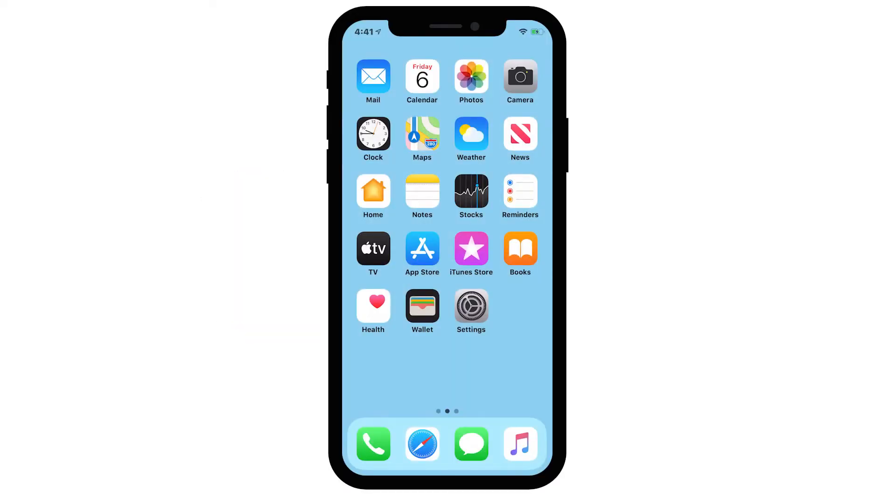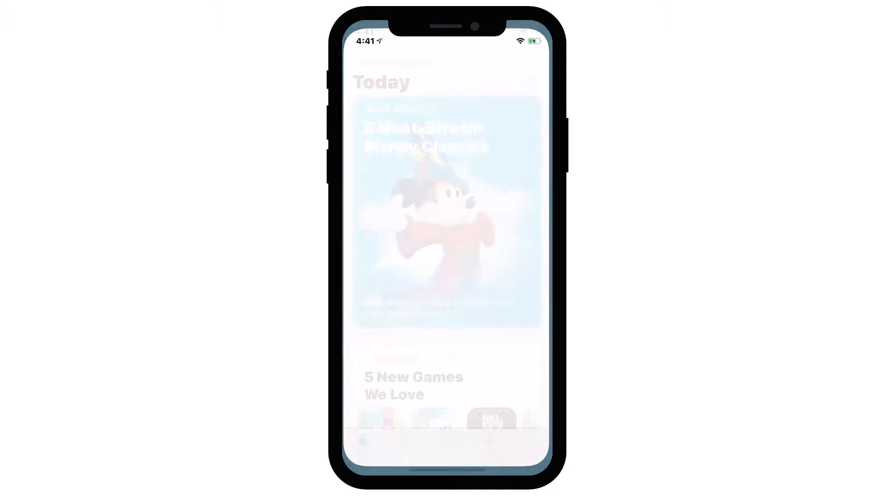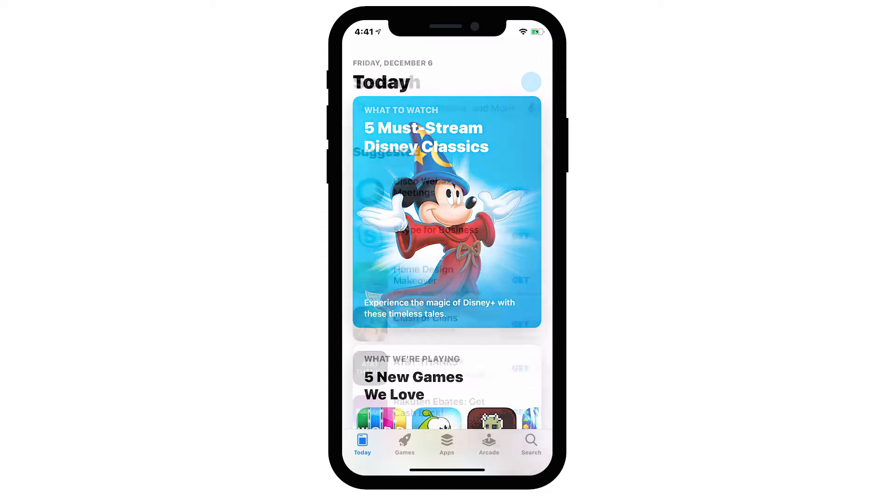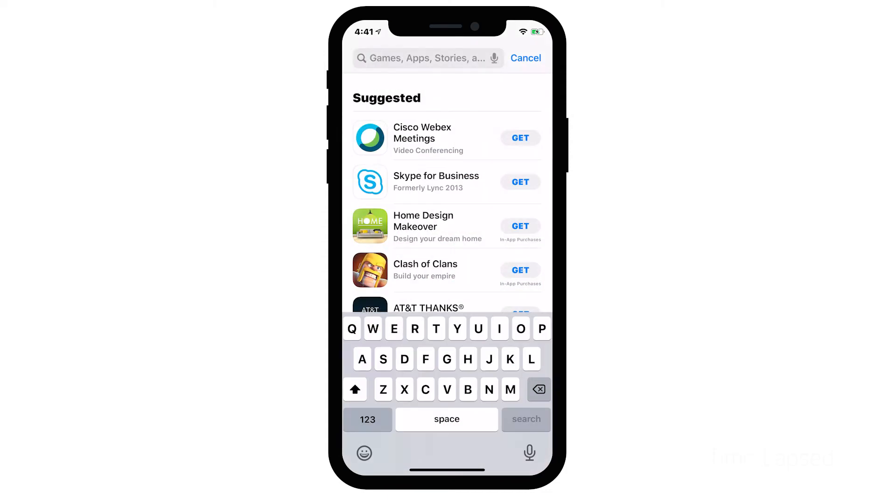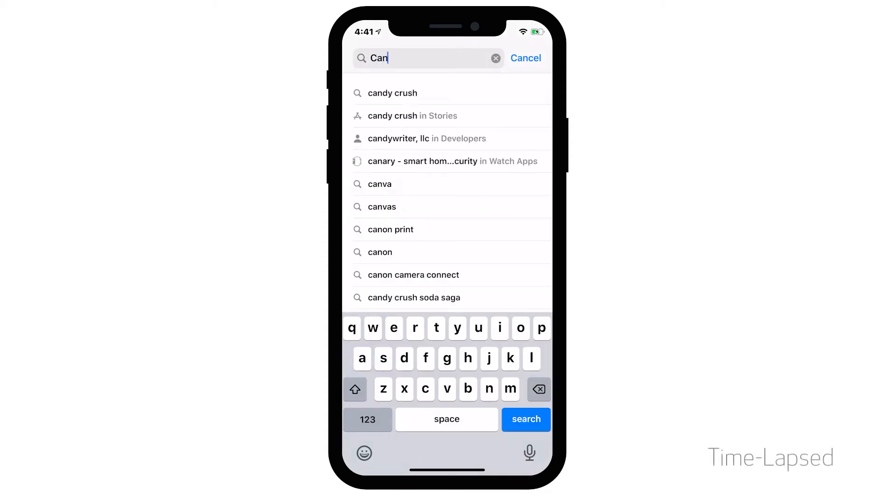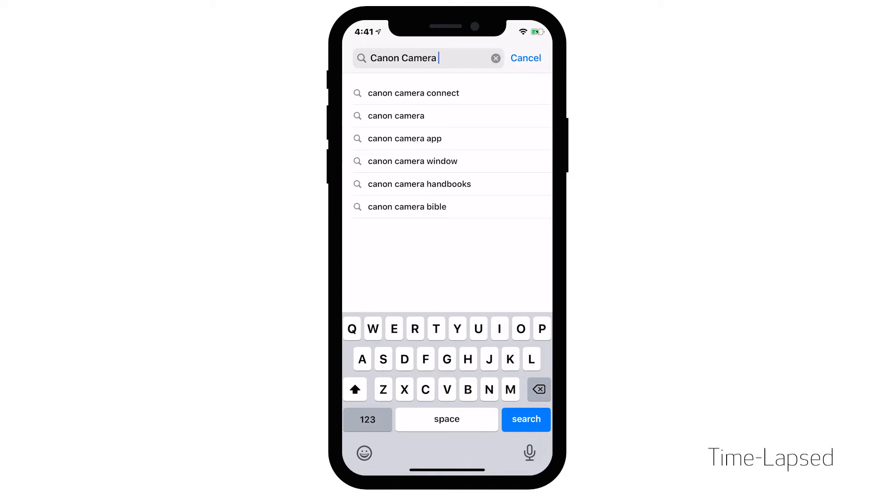First, let's download the Canon Camera Connect app on your iOS device. Find and tap the App Store icon, then tap the Search icon. In the search box, type Canon Camera Connect, then tap Search.